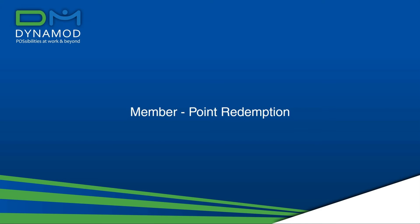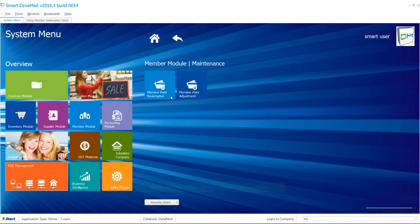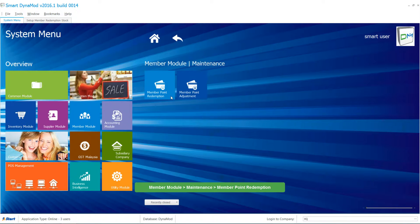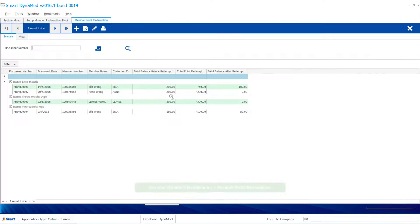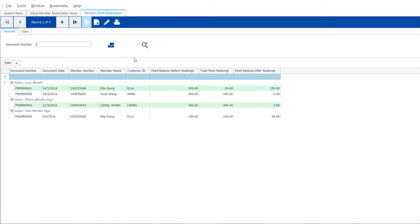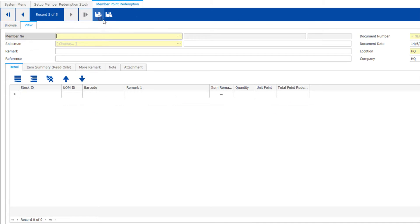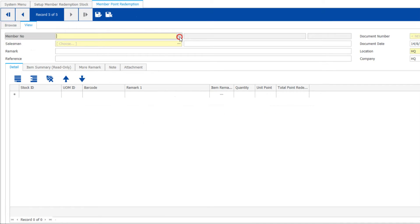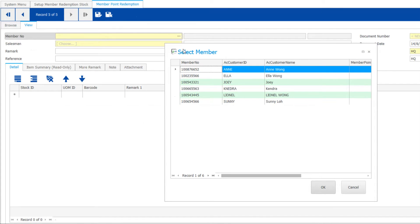For Member Point Redemption, one member is here to redeem this shampoo with his points. Click Add on Menu. Select the Member ID.